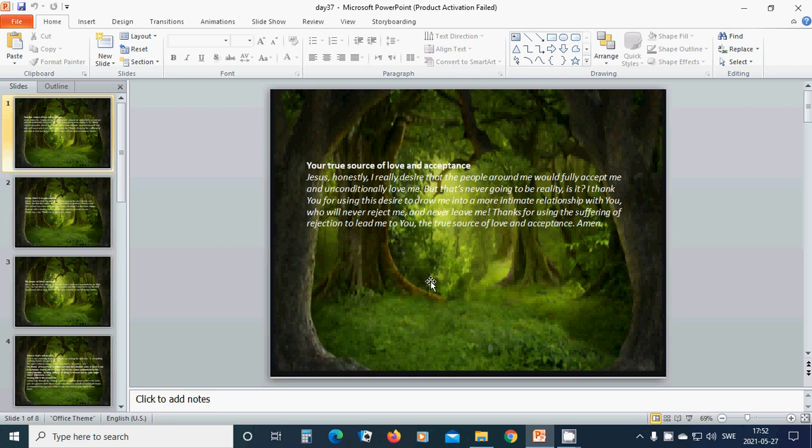but that's never going to be reality, is it? I thank you for using this desire to draw me into a more intimate relationship with you who will never reject me and never leave me. Thanks for using the suffering of rejection to lead me to you, the true source of love and acceptance. Amen, hallelujah, amen.